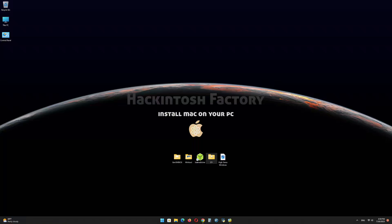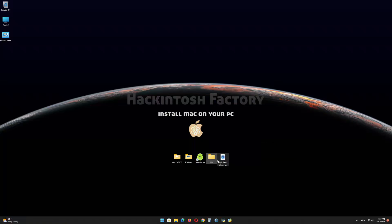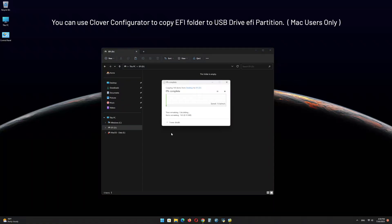Copy the EFI folder that you downloaded from our channel and paste it onto the EFI partition of the USB drive.